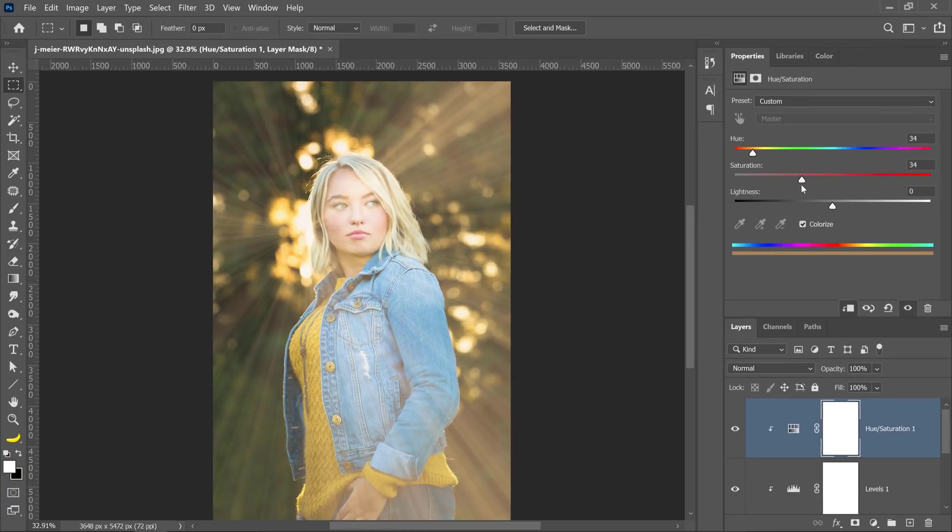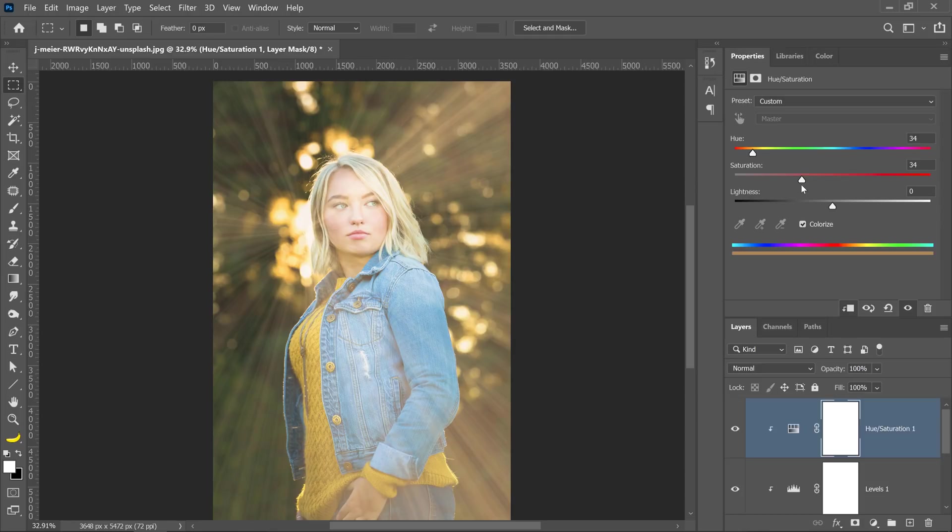The fifth and final step is to selectively apply the light rays over the image. I don't want the light rays covering the entire image, and I'm going to use a layer mask for that, but you need to be careful. There's something weird going on in Photoshop with gradients and layer masks, and I'm going to show you how to fix that issue. So make sure that you stick around until the end.